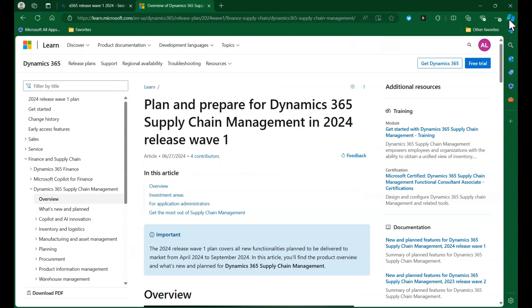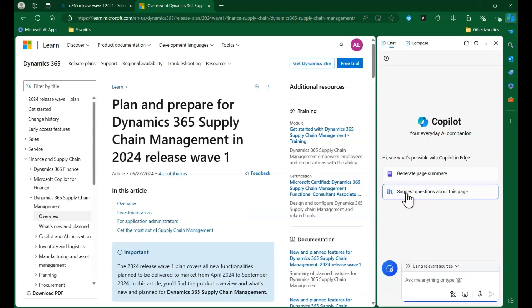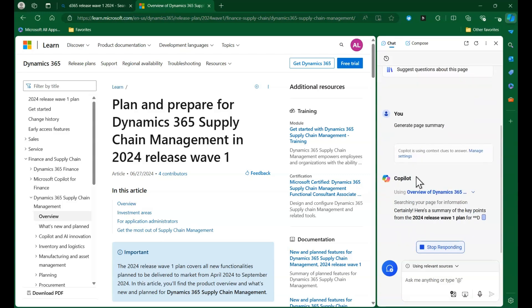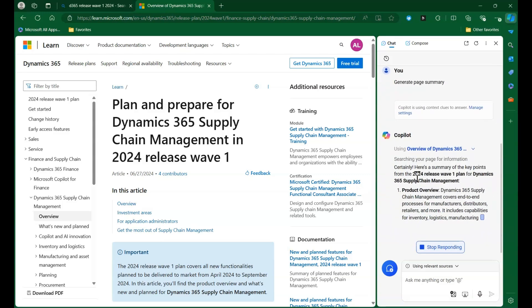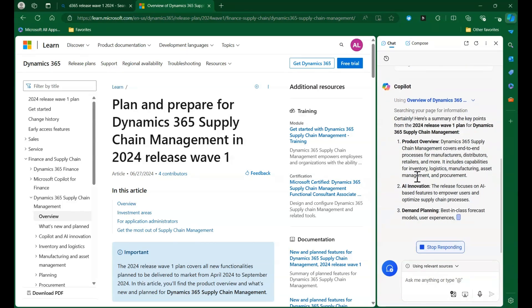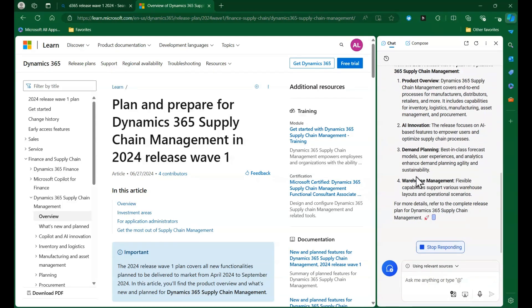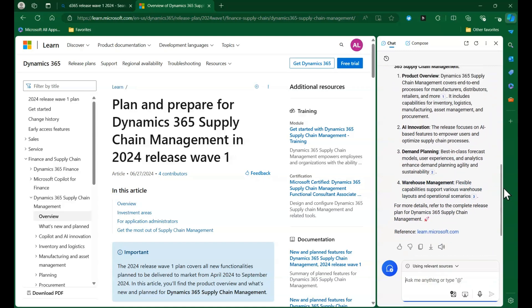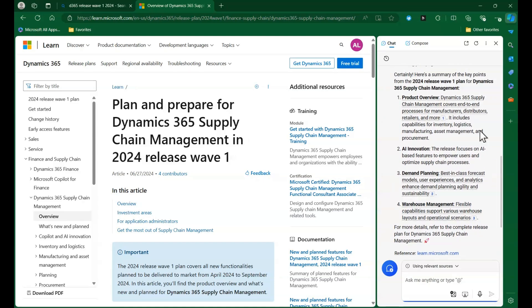In today's edition of D365 FNSC A-Z 2.0, we are on the letter F. So let's explore the newer features of D365 Supply Chain Management using Copilot as our guide.